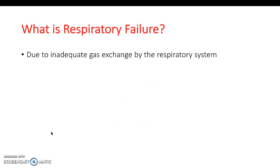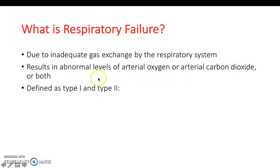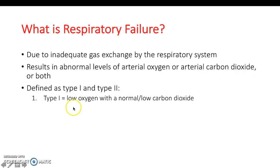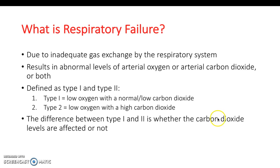So what is respiratory failure? Essentially it's when the respiratory system fails to carry out gas exchange adequately. It results in an abnormal — low — level of oxygen, and whether it's type 1 or type 2, carbon dioxide is also affected. Type 1 presents with low oxygen and normal carbon dioxide; type 2 presents with low oxygen but high carbon dioxide. The difference depends on the underlying condition causing the respiratory failure, and to tell them apart you essentially look at the carbon dioxide.